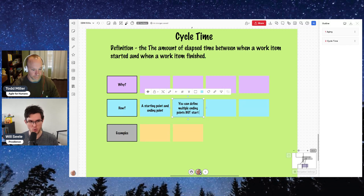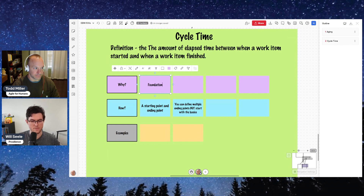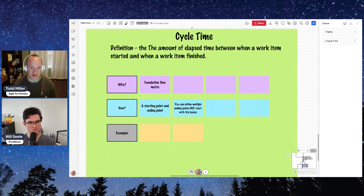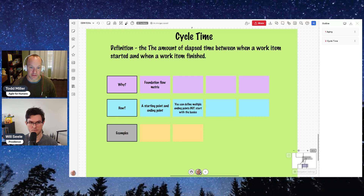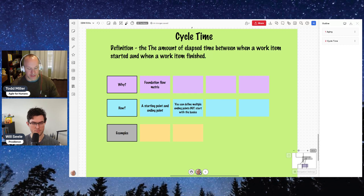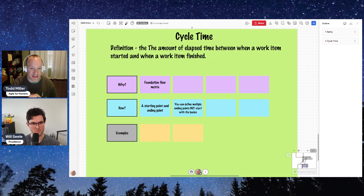Why do we want to know cycle time? What does this enable us to do? This is a foundational metric. Based on cycle time, we can arrive at a single item forecast using probabilistic thinking — we can use something like a Monte Carlo simulation. This gives us a surface-level expectation: a probability from the time we start something until the time we end it. For example, 85% of the time we're finished in four days. We like to use that language because there's always 15% of the time that it won't happen.